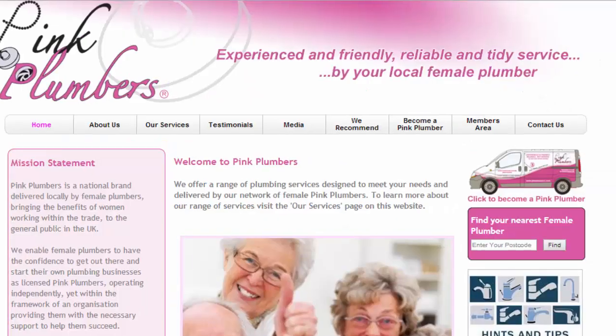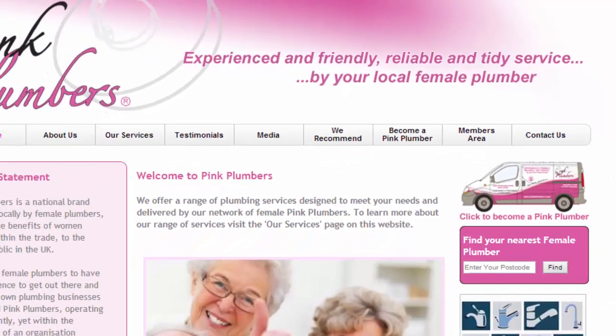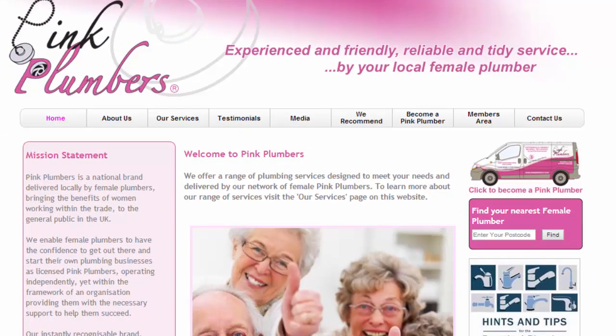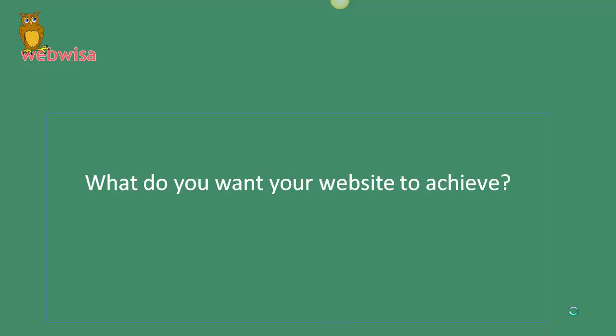Those are the kinds of things that will draw people into your site because you're going some way to answering their questions. That can be a tagline near the logo or some kind of banner near the top of your website, something that will appeal to the people who you want to look at your website. The next question is: what do you want your website to achieve?